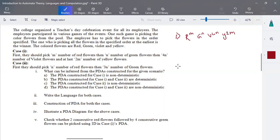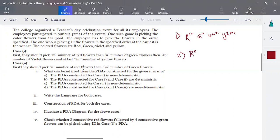The second scenario, case two: they should pick N number of red flowers followed by 3N number of green flowers.